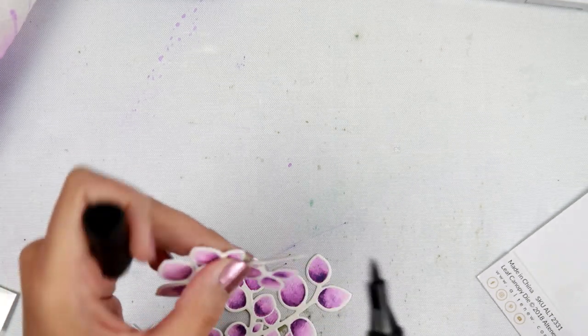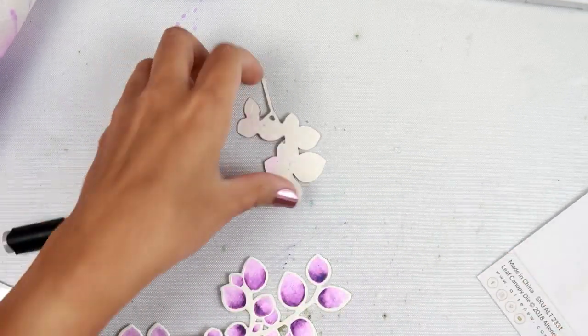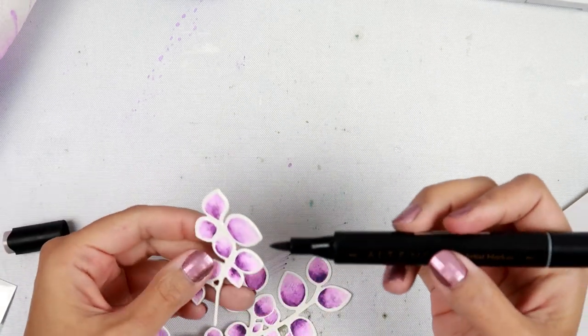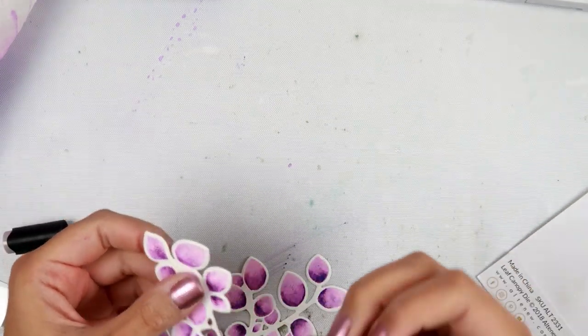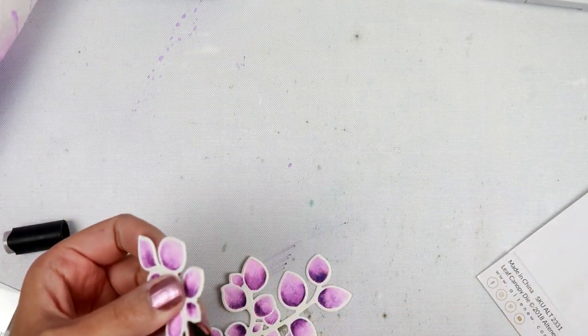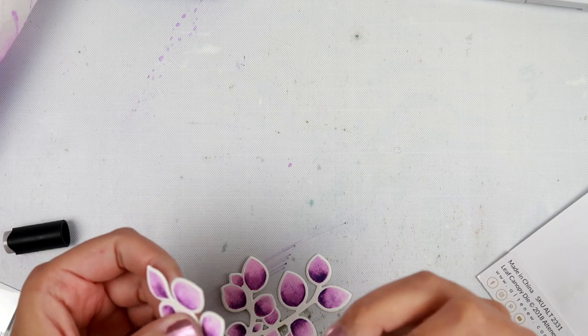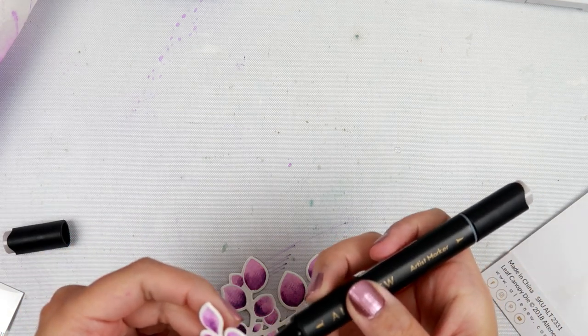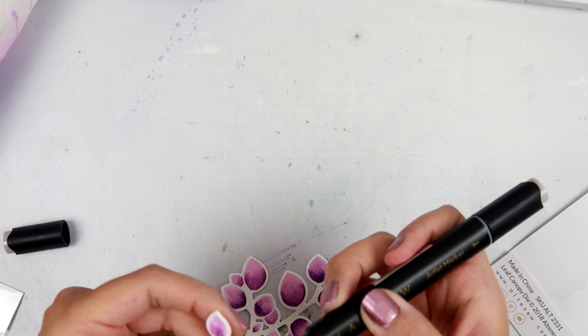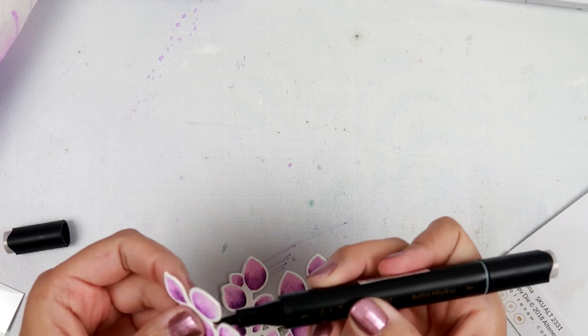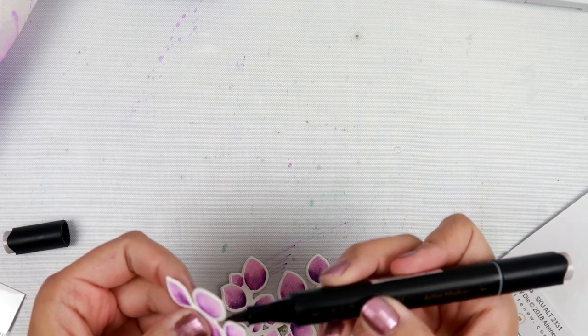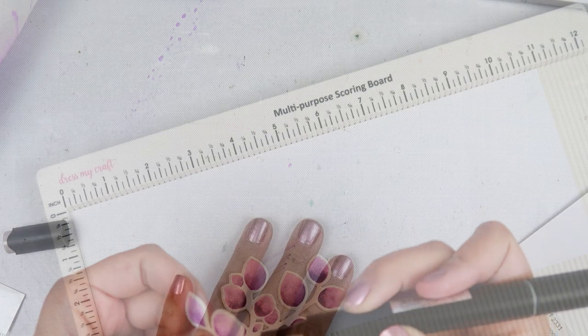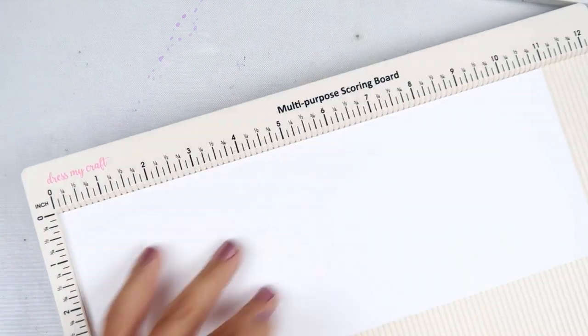I wanted to add a bit of shadow to them, to the die cuts. So I am using an Altenew alcohol marker and just kind of getting the edges. And I do apologize for being off camera. I had to have it a little bit close and I forgot that I was zoomed in with my camera.